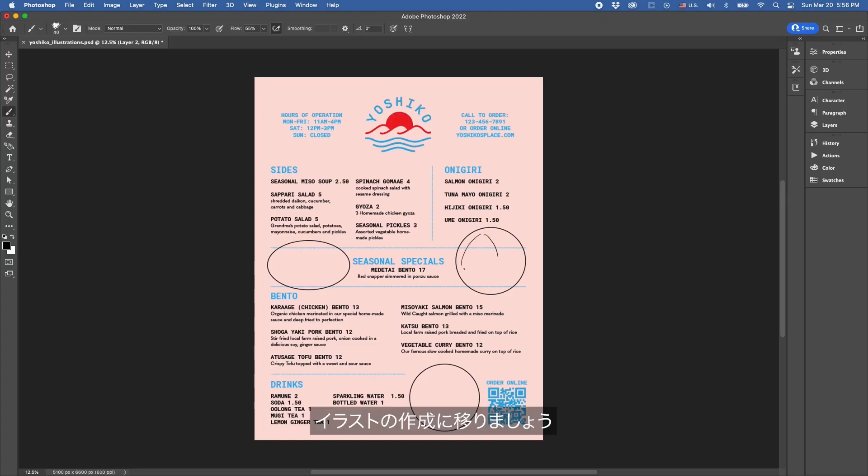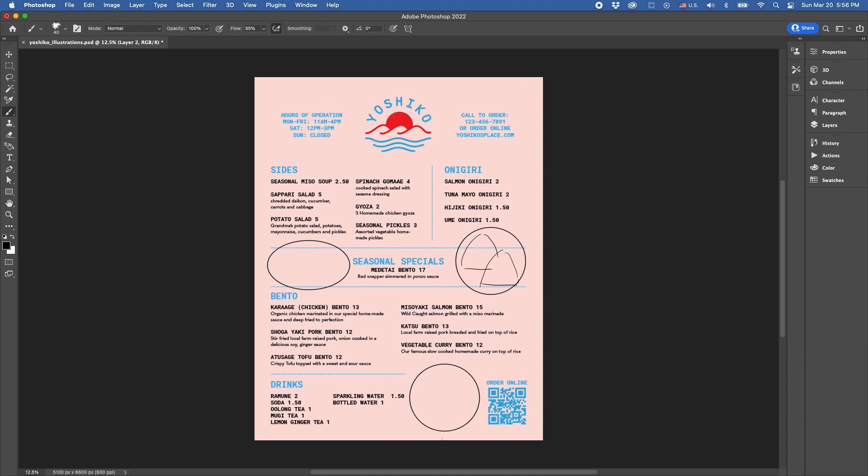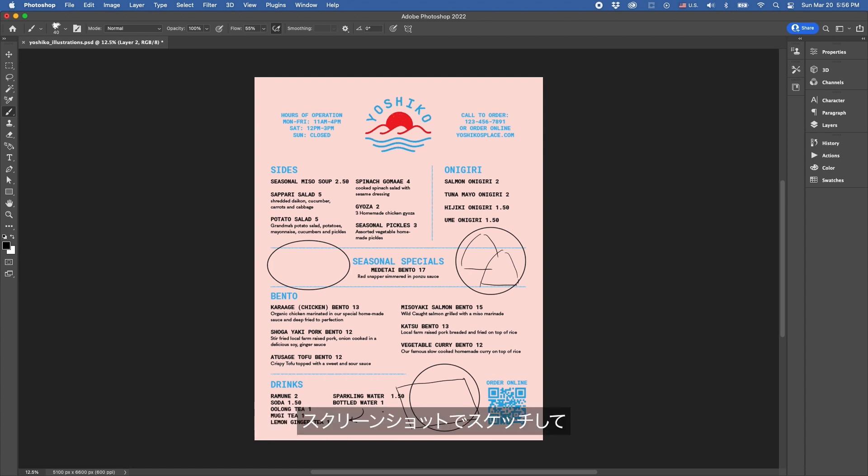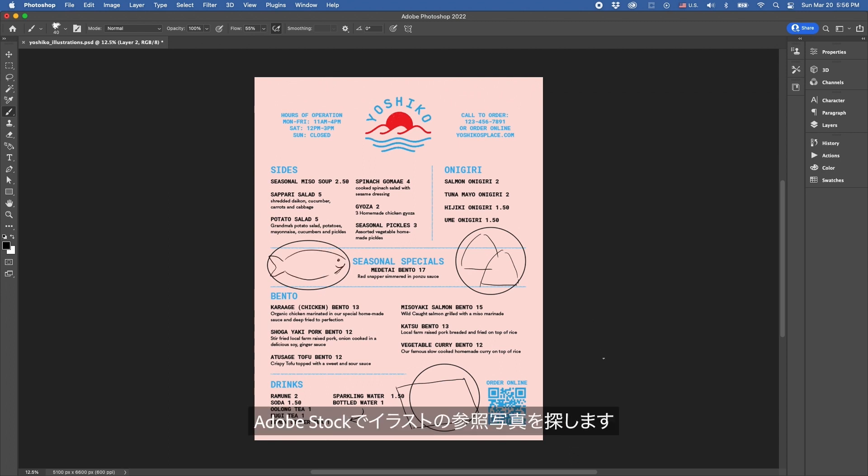Let's move on to our illustrations. This is my favorite part. Before we start looking for our illustration references, let's set up our document to really pinpoint what kind of reference photo we'll be looking for. After I've sketched this out over my screenshot, I know I want a photo of a rice ball, a fish, and a bento box. Now let's go to Adobe Stock to look up those references.